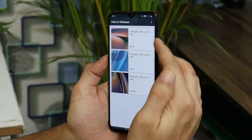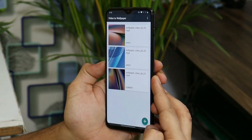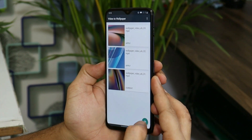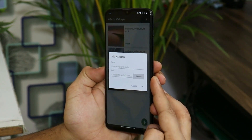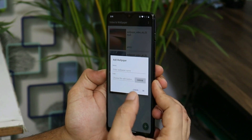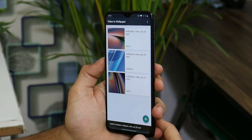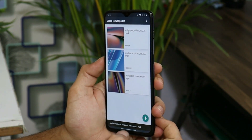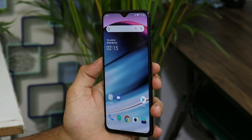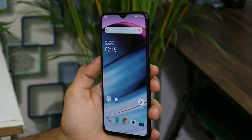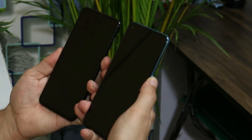Here you can see I have all three live wallpapers added in this application. You can simply add wallpapers by tapping on the plus icon and selecting the downloaded wallpaper file. Once you do that, just tap on Apply and the live wallpaper will be applied on your home screen, though it might drain a bit of extra battery on your device.